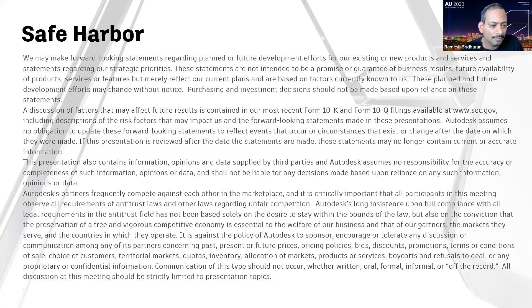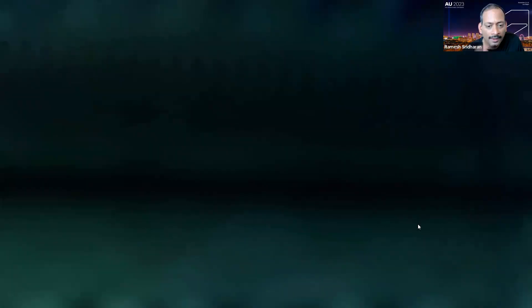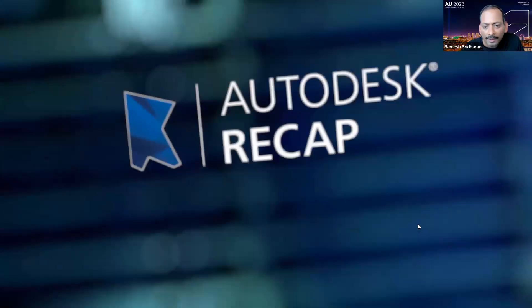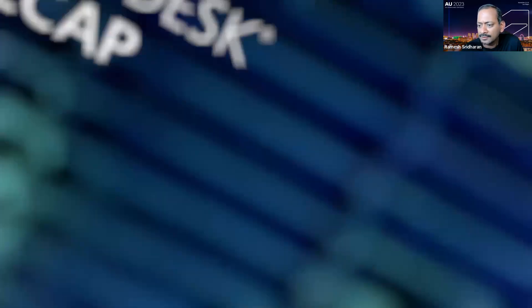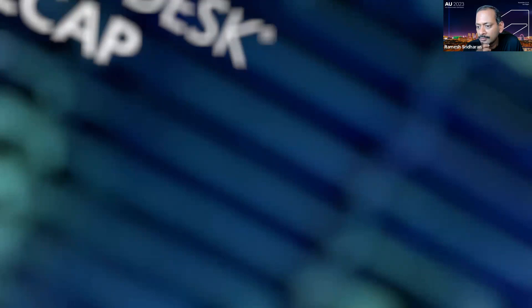We thought we'd share it with you and get some feedback. I'll post a safe harbor caveat: most items I'll talk about today are part of the product, but I'm passionate about this topic and might mention things we're working on or what might be coming. So please don't make any purchase decisions based on this. Now, a quick hand raise — how many of you know about Recap or RealityCapture?